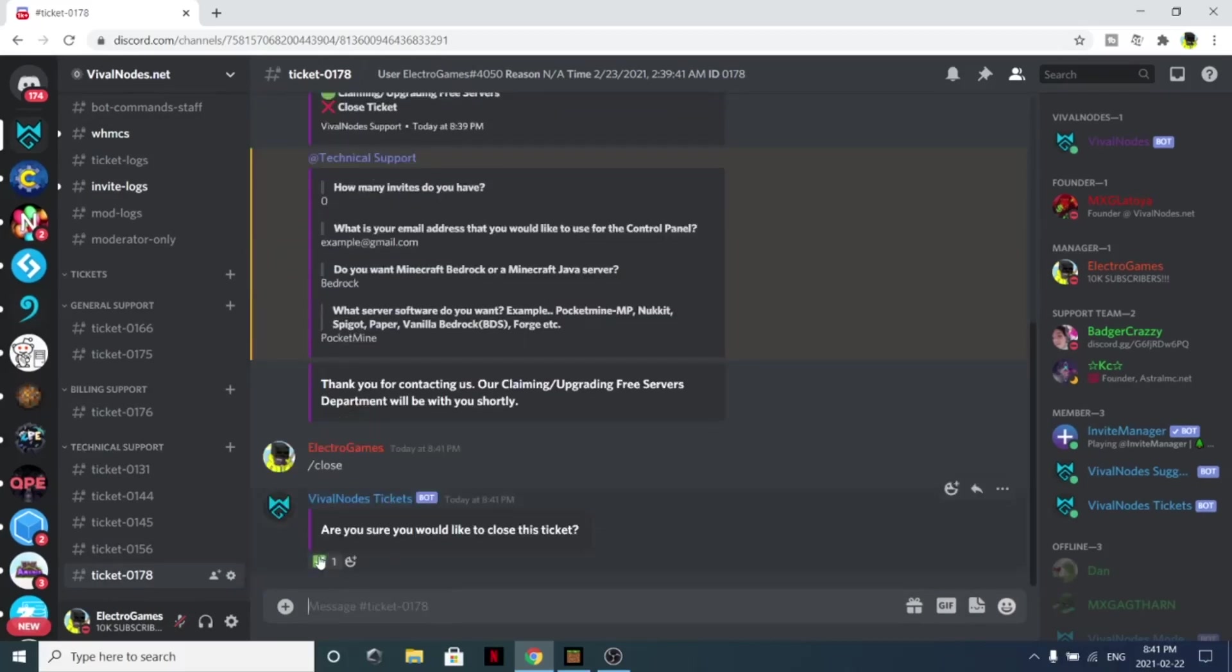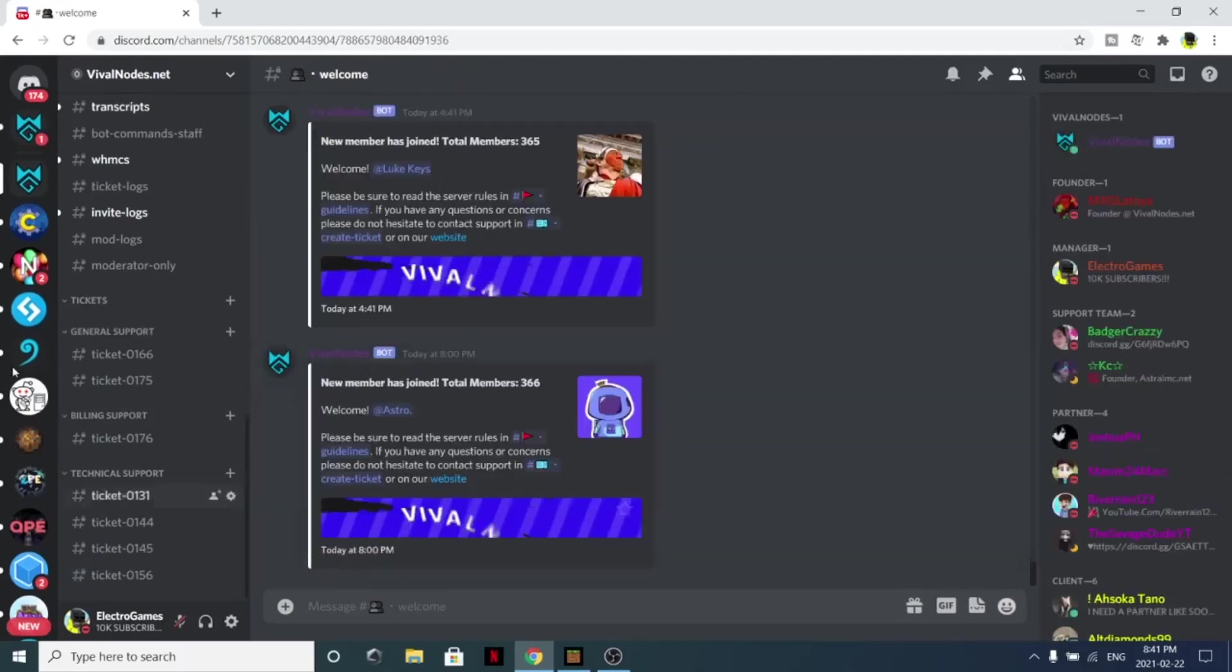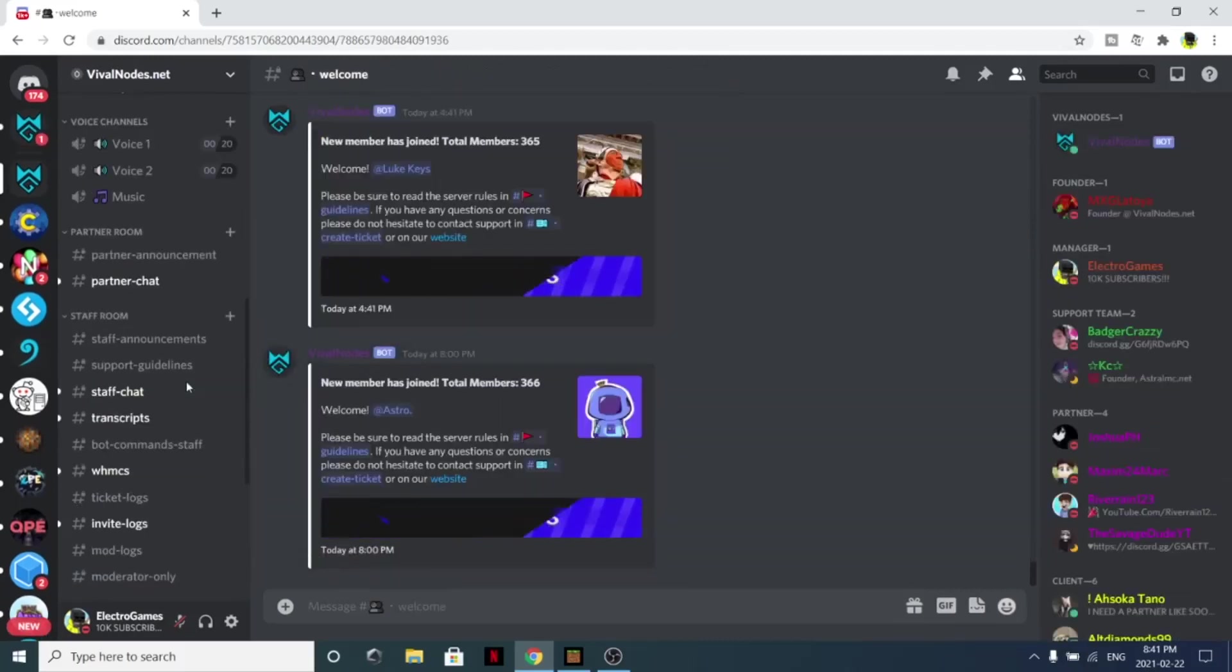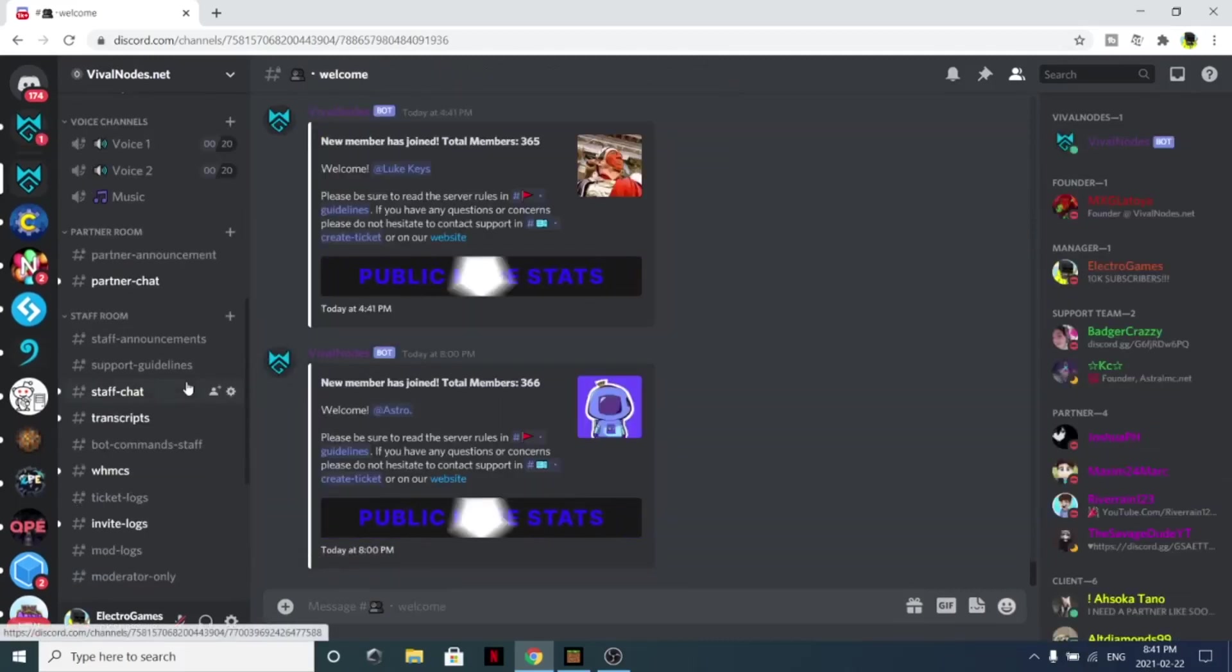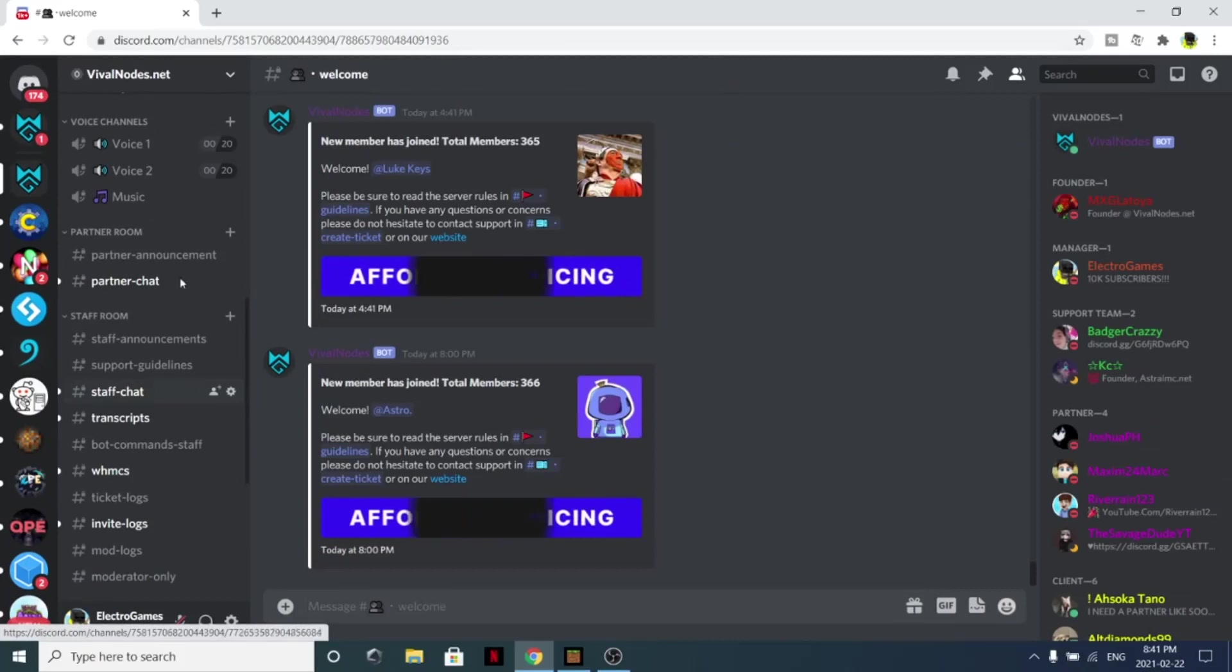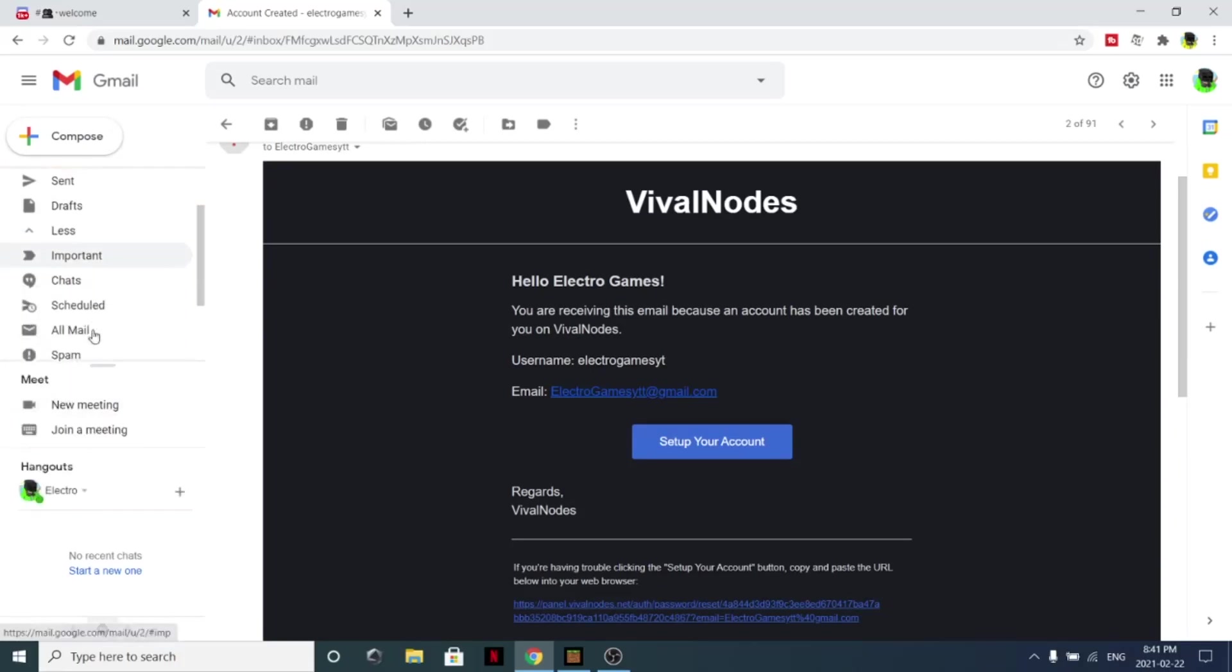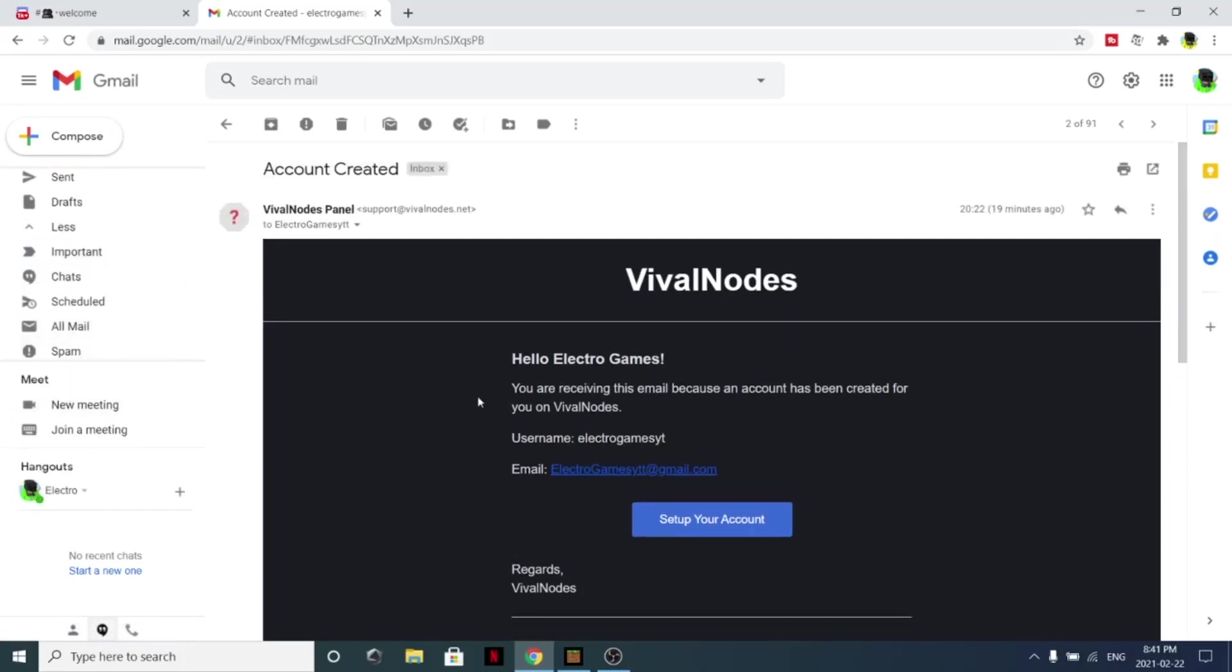You should receive an email which I will show right now. This is the email that you should receive. If you do not see it in your inbox, make sure to check your spam just in case. From here, simply click set up your account.